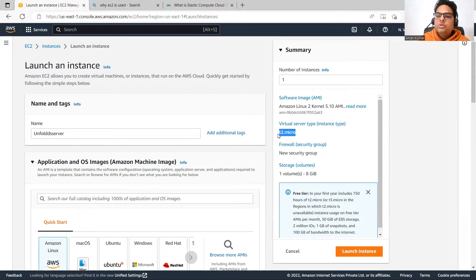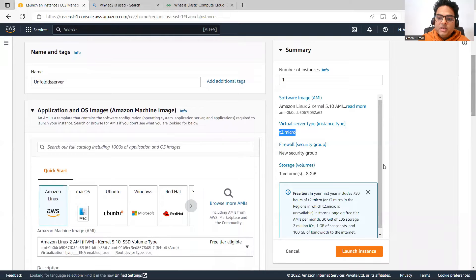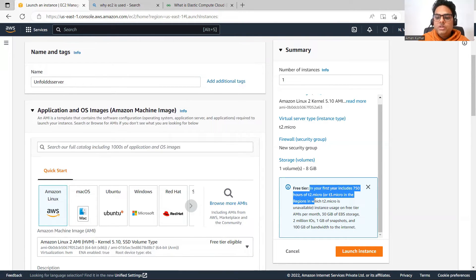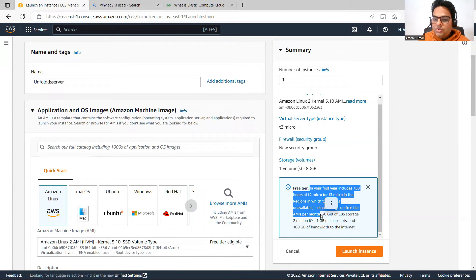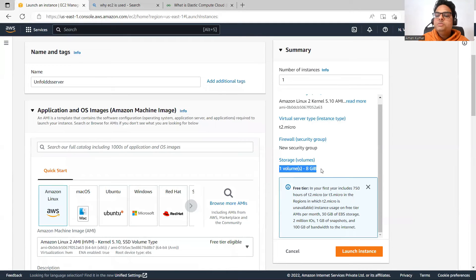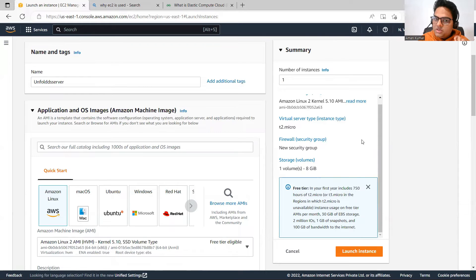I don't want you to pay money because many things we can do for free. The virtual server type shown is T2 Micro. In your first year, you get 750 hours of T2 Micro per month on the free tier, so we will go with whatever is available on free tier only. We will keep the virtual server type as T2 Micro. A new security group will be created, and one volume of 8 GB means you get 8 GB of space.